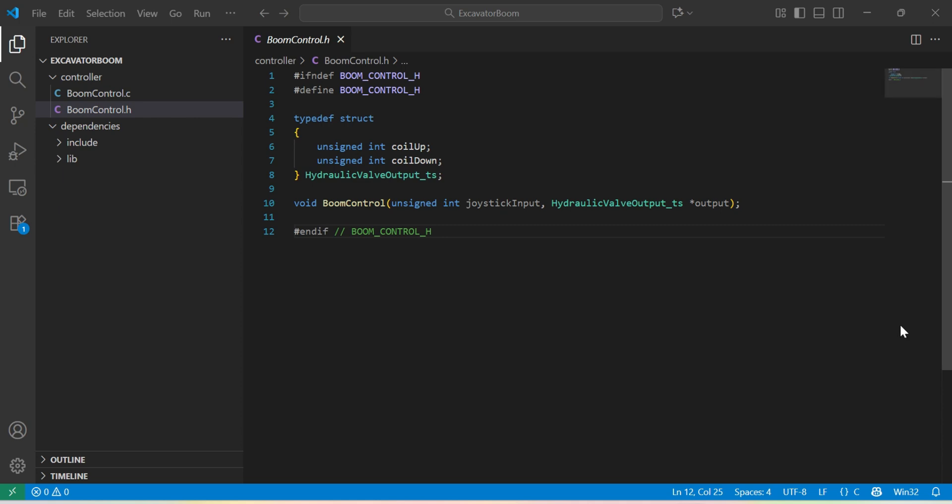Let's take as an example a simple function that could be the control of boom motion of an excavator. It may have a joystick value input which will read the analog voltage signal from the joystick and two outputs that will control the coils up and down for the hydraulic valve controlling the boom.